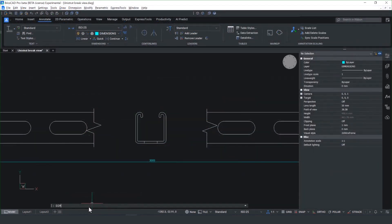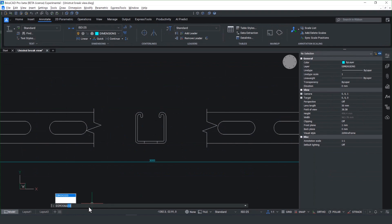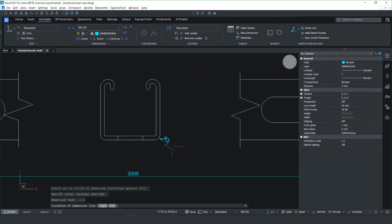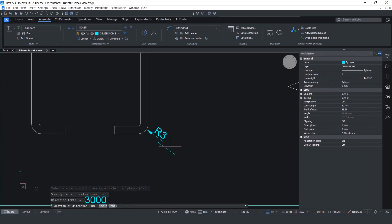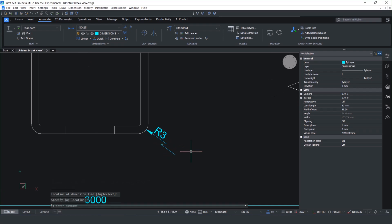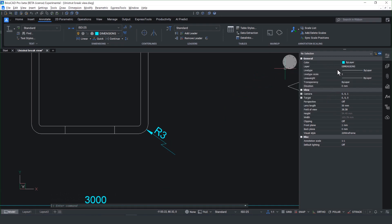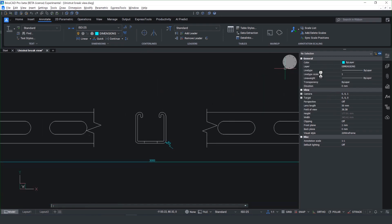We understand detailing documentation is an integral part of your workflow. In BricsCAD v25, we've added two new dimension types. The first one is a jog line dimension that allows you to put a jog line on a radial dimension, making it very clear and concise to communicate your design detail.